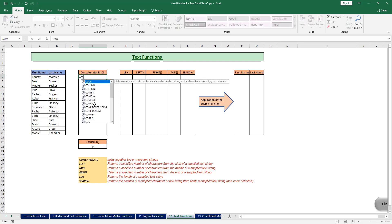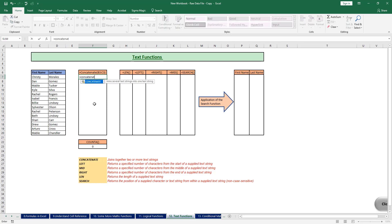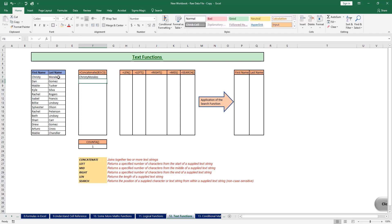I'm going to type equals CONCATENATE, open brackets. The tooltip menu tells me to enter text one, then a comma, then text two. Using the concatenate function I can join any number of text strings. My first text string is C7, then a comma, then I supply the second text and close the brackets and hit Enter. It has joined both names together, however there is no space in between.